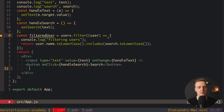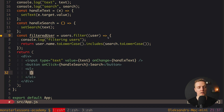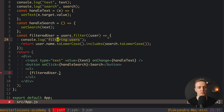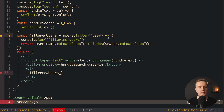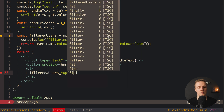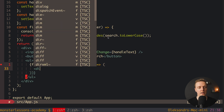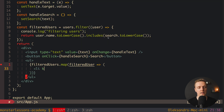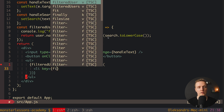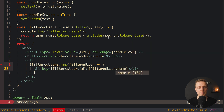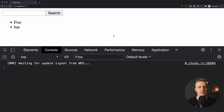Now we simply need to render them at the bottom using map. So let's make a UL list, and inside we want to render our filteredUsers. So filteredUsers.map() with each filteredUser, returning an li with key={filteredUser.id} and inside we render filteredUser.name. Let's check if it's all working — let's reload the page.